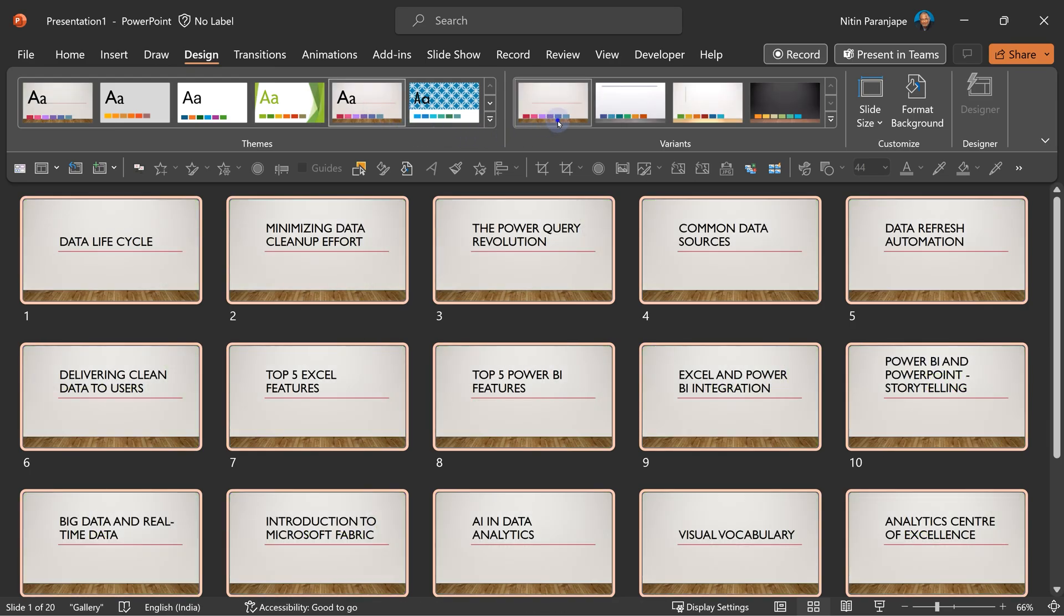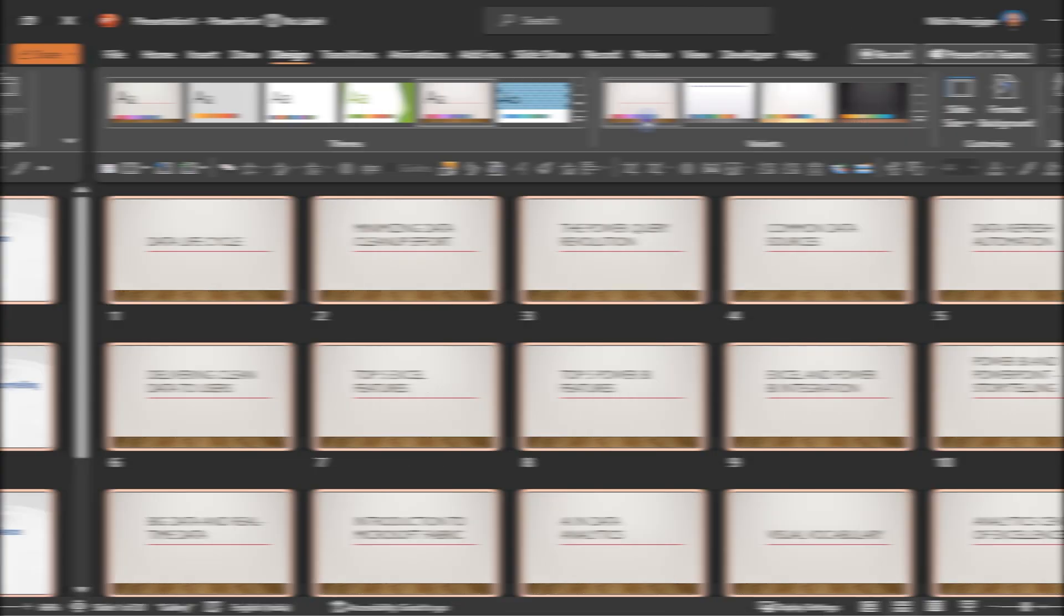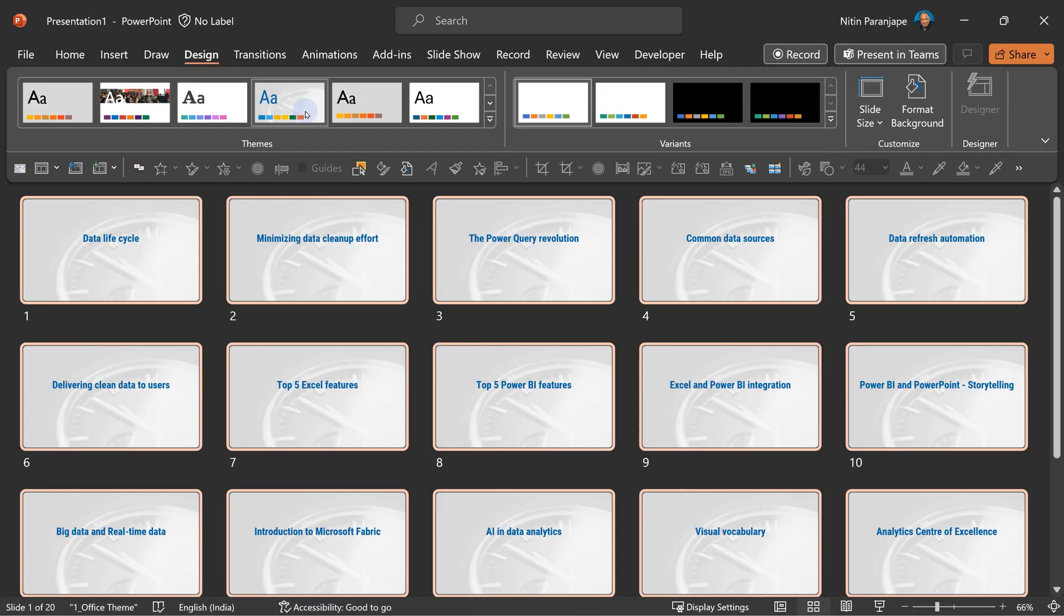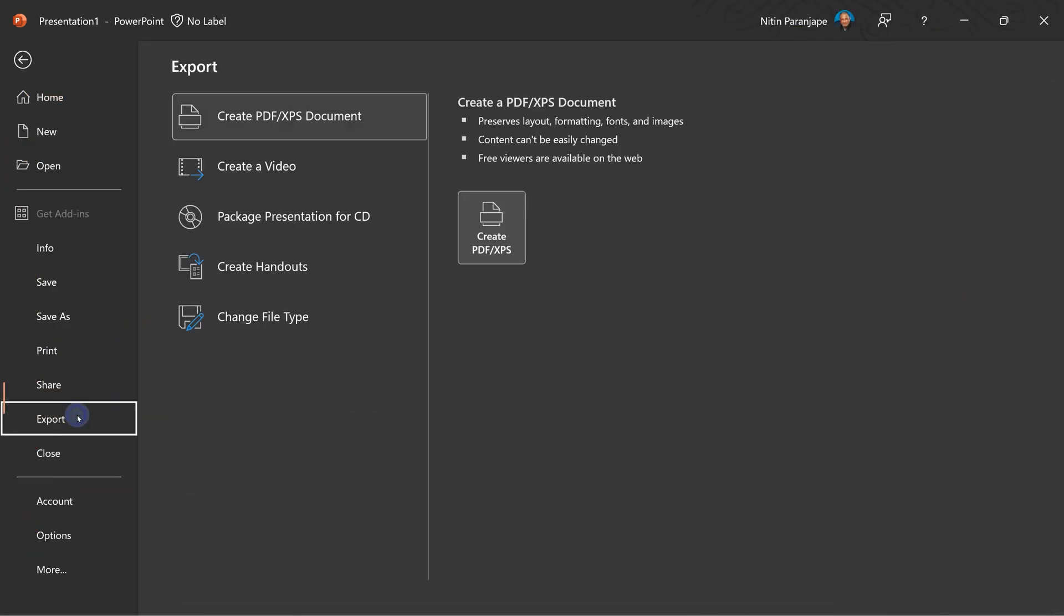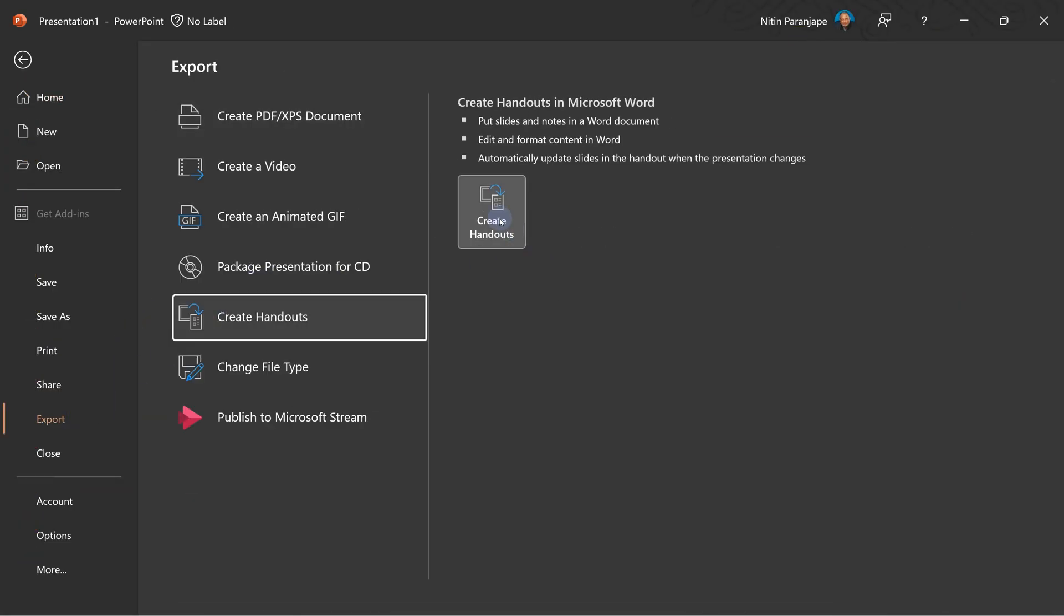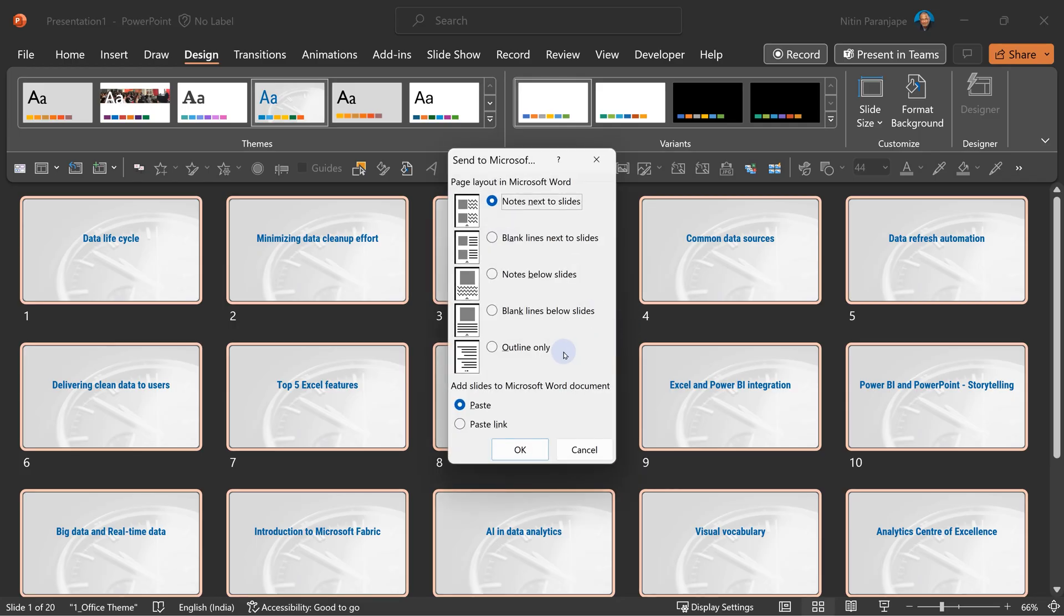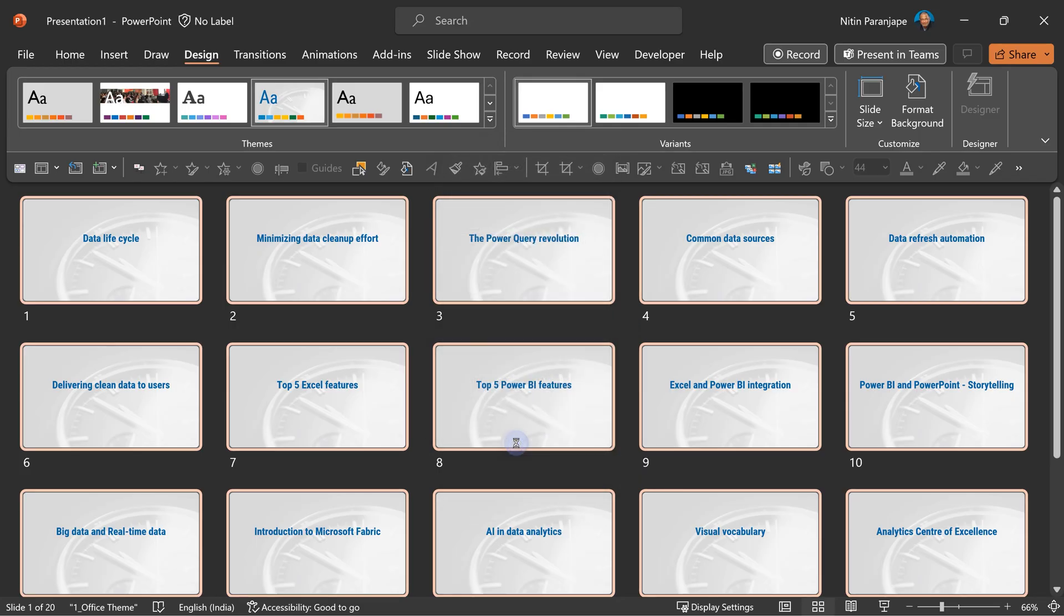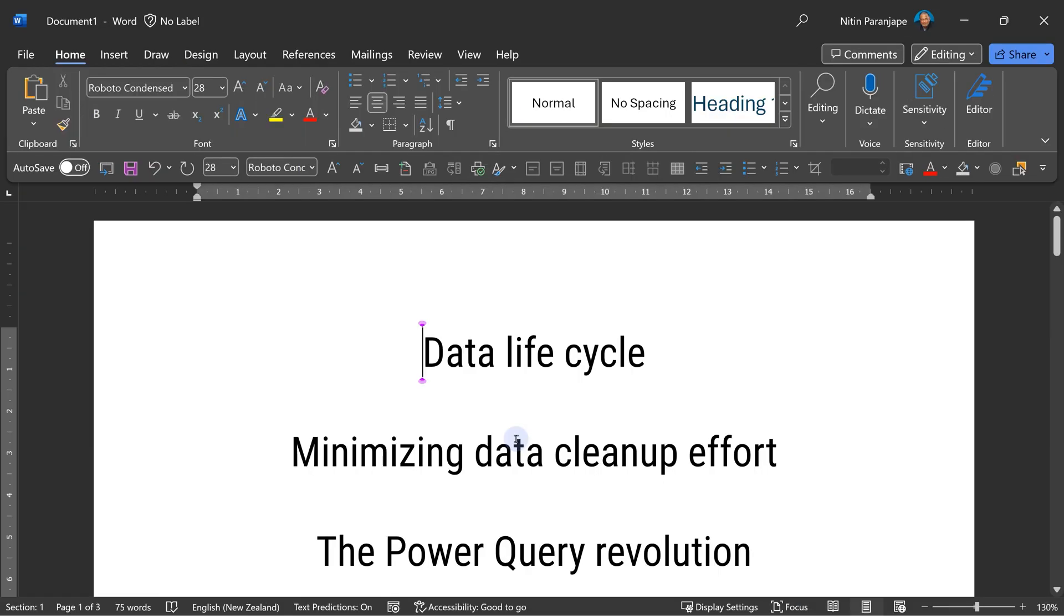So that is how you convert Word to PowerPoint. I'm going to show you the reverse. Suppose I have a PPT and I want to convert it to Word. File, Export, Create Handouts. Click on Handouts, Outline only. When you click OK, it will automatically open in Word and all the content will have come here.